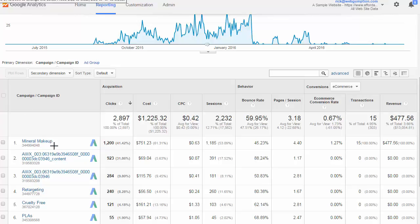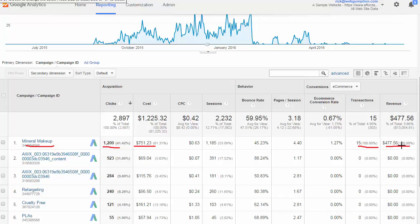We ran a mineral makeup campaign. We paid for about 1,200 clicks from Google AdWords, which cost us about $751. On the e-commerce side, from that we saw about 15 transactions and made back about $477. So at this level the campaign looks like we may have lost a little bit of money.